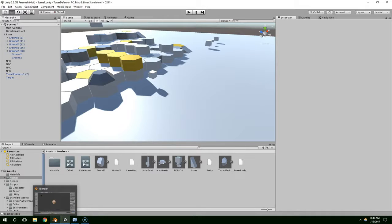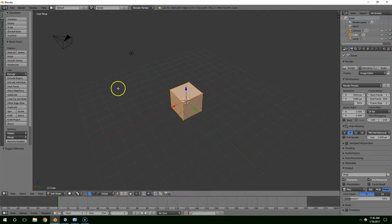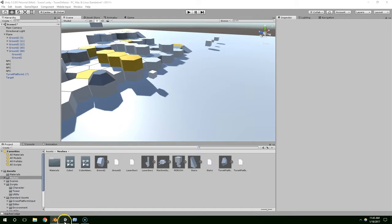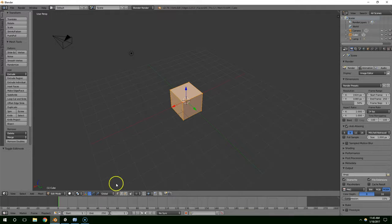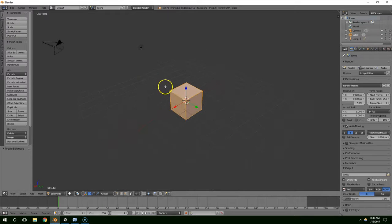Hello and welcome back everybody. When you're building models in Blender and importing them into Unity, there's a problem that has caused me countless hours of grief.